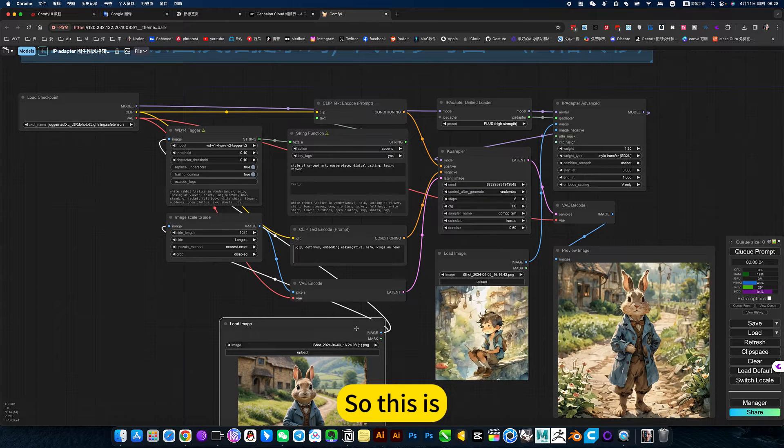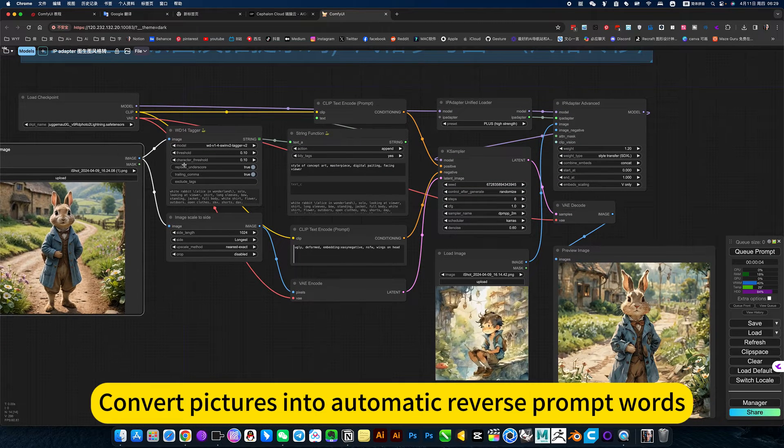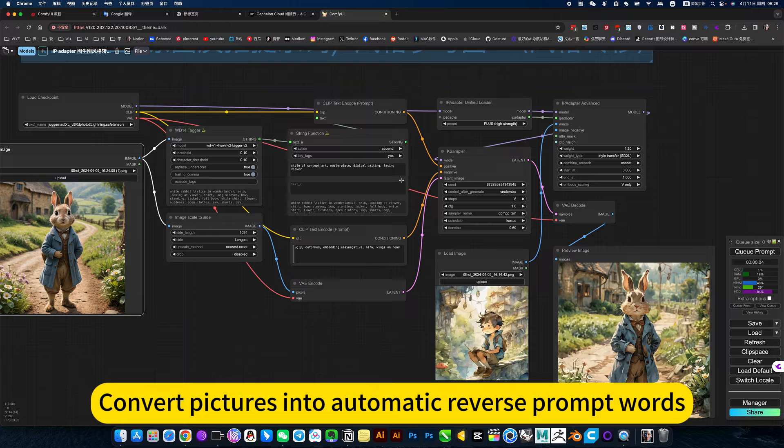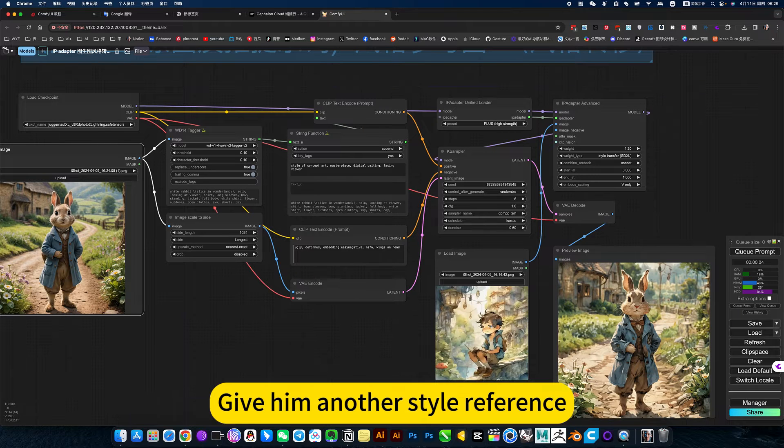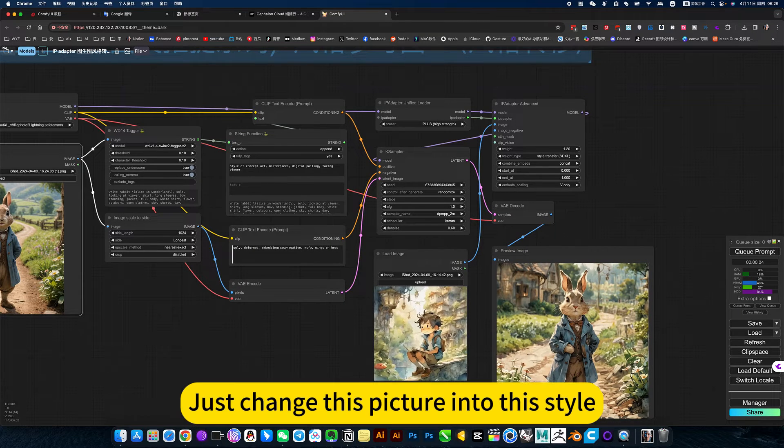So this is to convert pictures into automatic reverse prompt words. Give him another style reference. Just change his picture into the style.